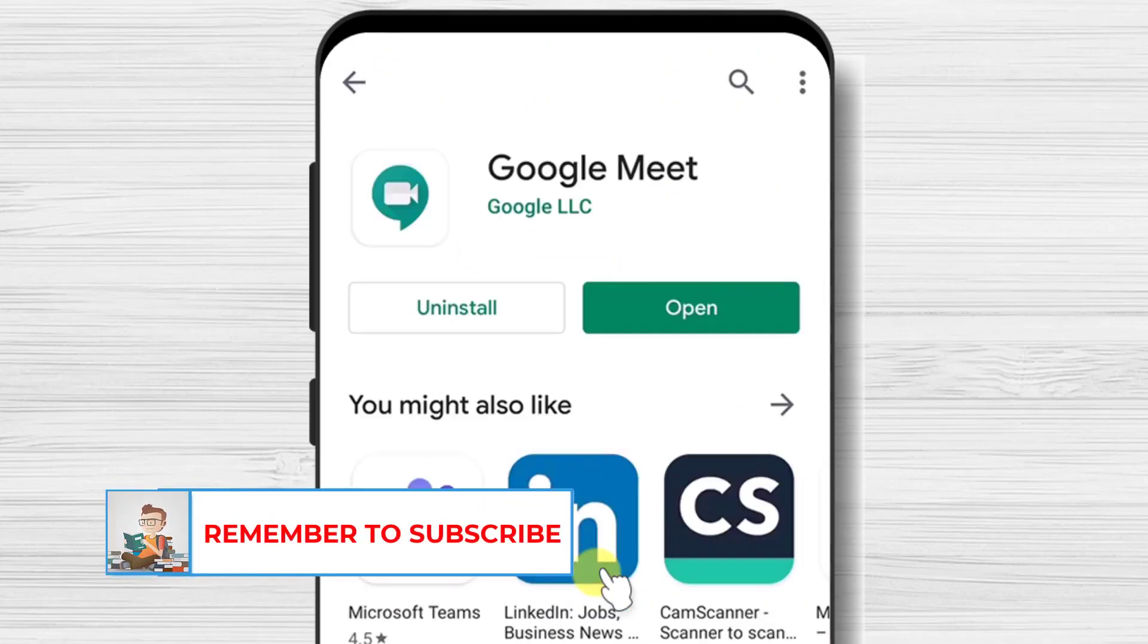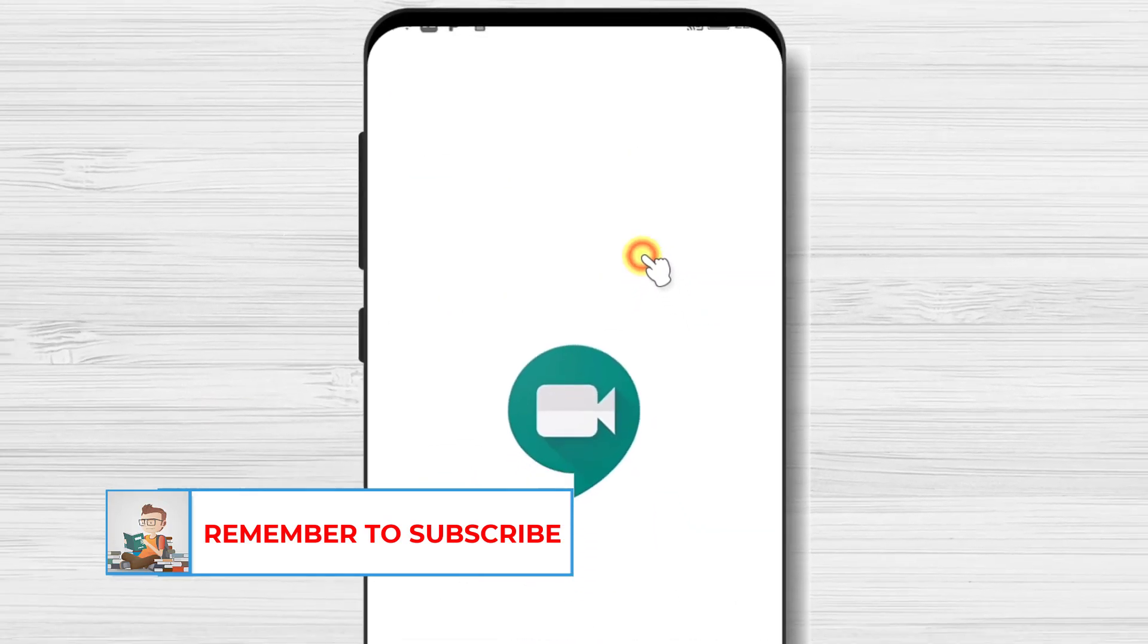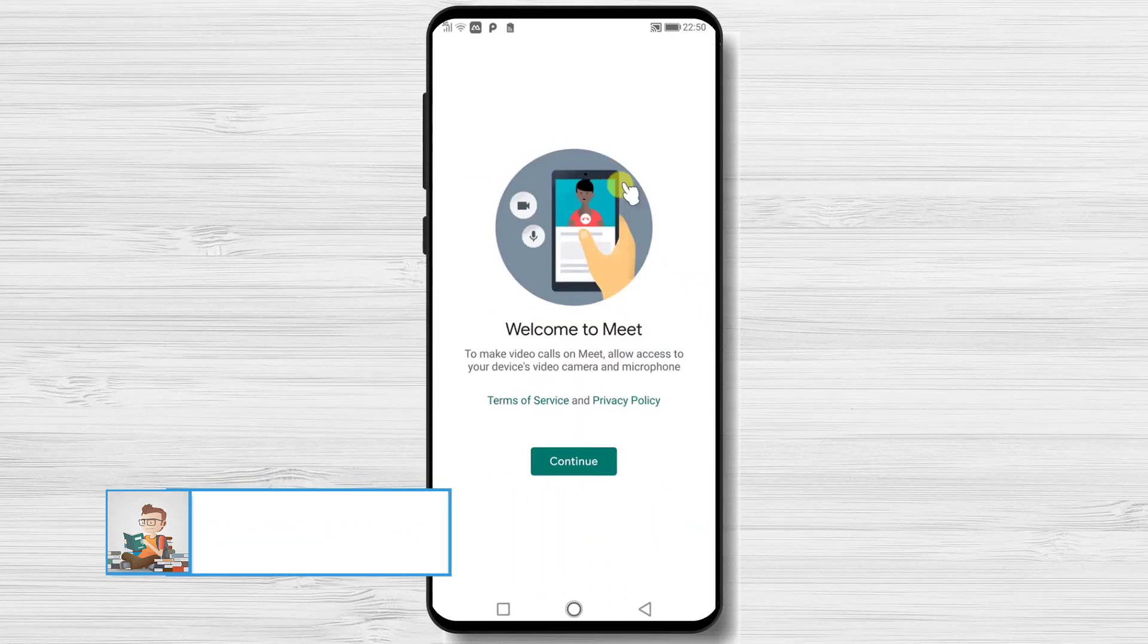After the install is complete, just tap on open. Tap on continue.